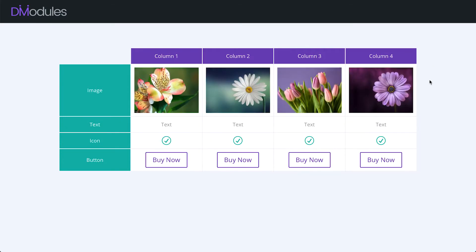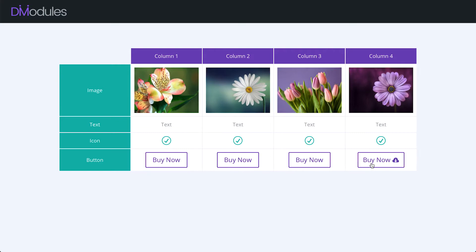Table content can include images, text, icons, buttons, iframes, and shortcodes.